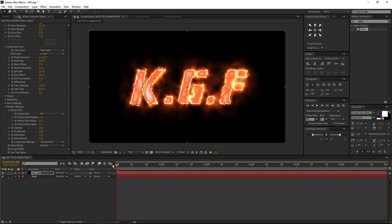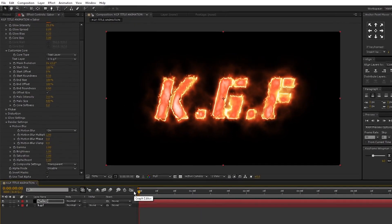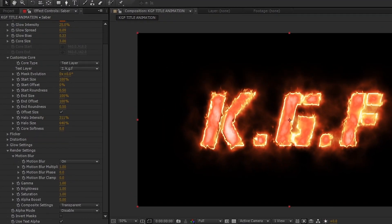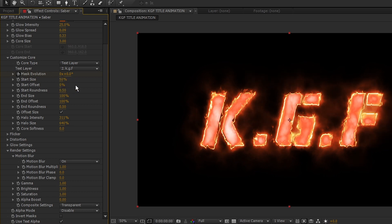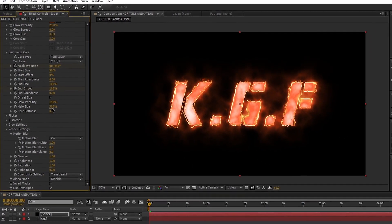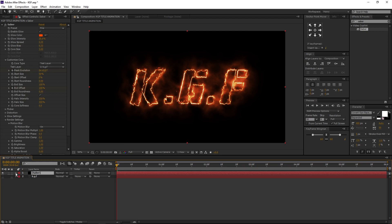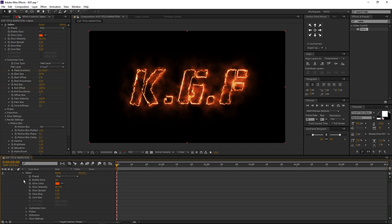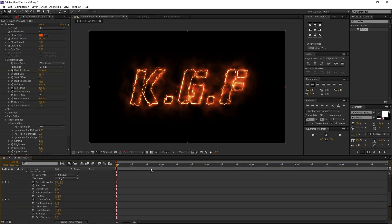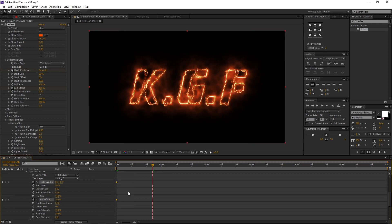Let's animate it. Make sure you are in the first frame. Go to Effects Controls and adjust a few settings in the Customize Core. Create a keyframe on mask evolution. Change the start size to 50%. Make sure the start offset is at 0%. Create a keyframe on end offset with 100%. Halo intensity to 150%, halo size to 300%. Now in the comp, turn off the KGF text layer. Select the saber layer, open the saber properties — Effects and Saber — open Customize Core. Here you can find the keyframes we created.